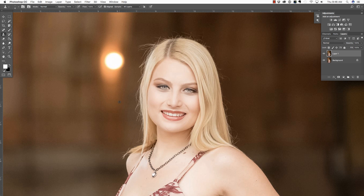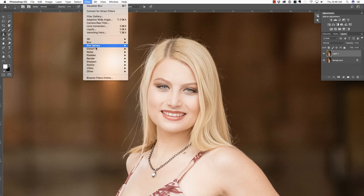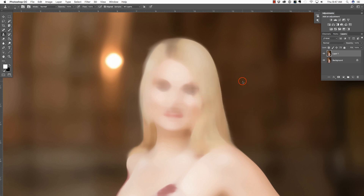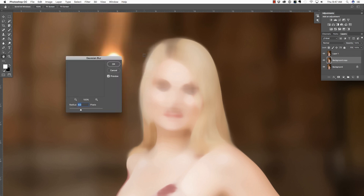I'm going to show you a faster, more automated way. I've included a free action with this video — you can download it via the link below. I'm going to delete layer one by pressing Delete or Backspace, then press Command or Control-J to duplicate the background layer. Let's go to the Filter menu, then Noise, and choose Dust and Scratches. I'm going to put the radius around 20 and the threshold around 1, and say OK.